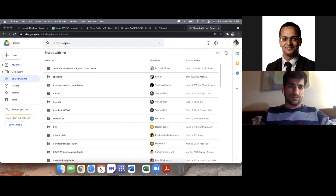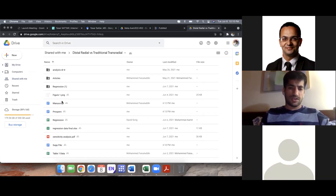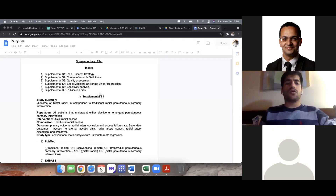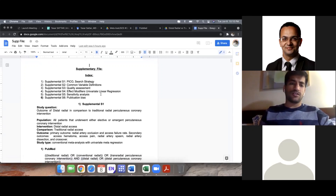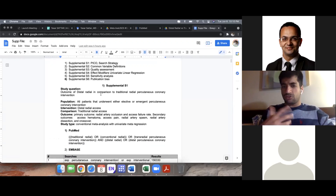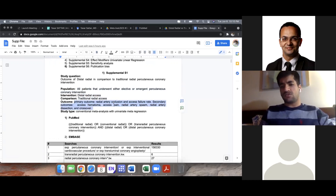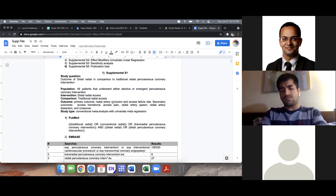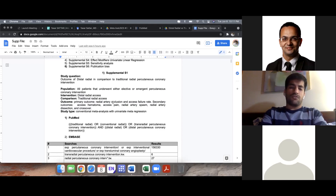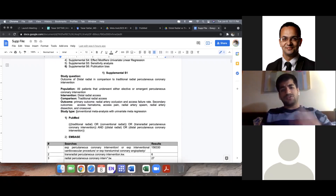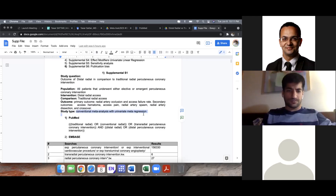The topic is distal radial versus conventional radial — comparing the distal and the regular side of entry for angiography. This is my supplementary file. Whenever you do research you create your supplementary file side by side with your manuscript. This is my PICO questionnaire: all patients who underwent elective or emergent PCI, distal radial compared with conventional radial. Outcomes are divided into primary and secondary. Main focus was radial artery occlusion and access failure rate, with everything else secondary. Study type was conventional meta-analysis with meta-regression.